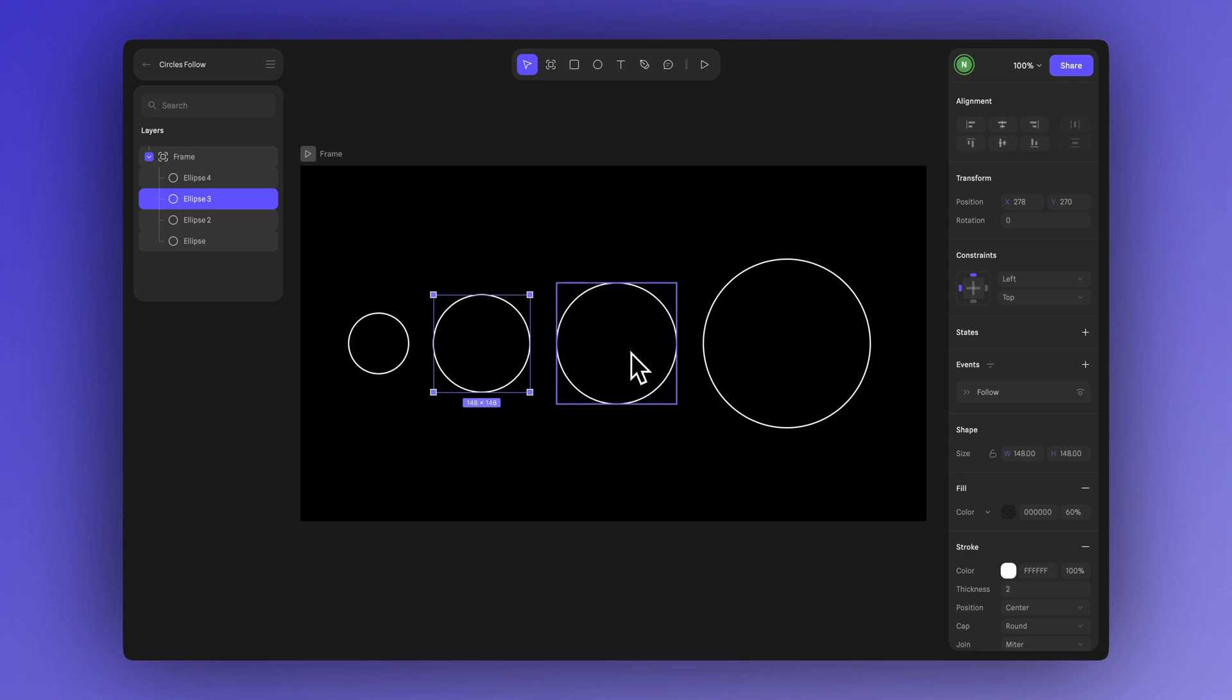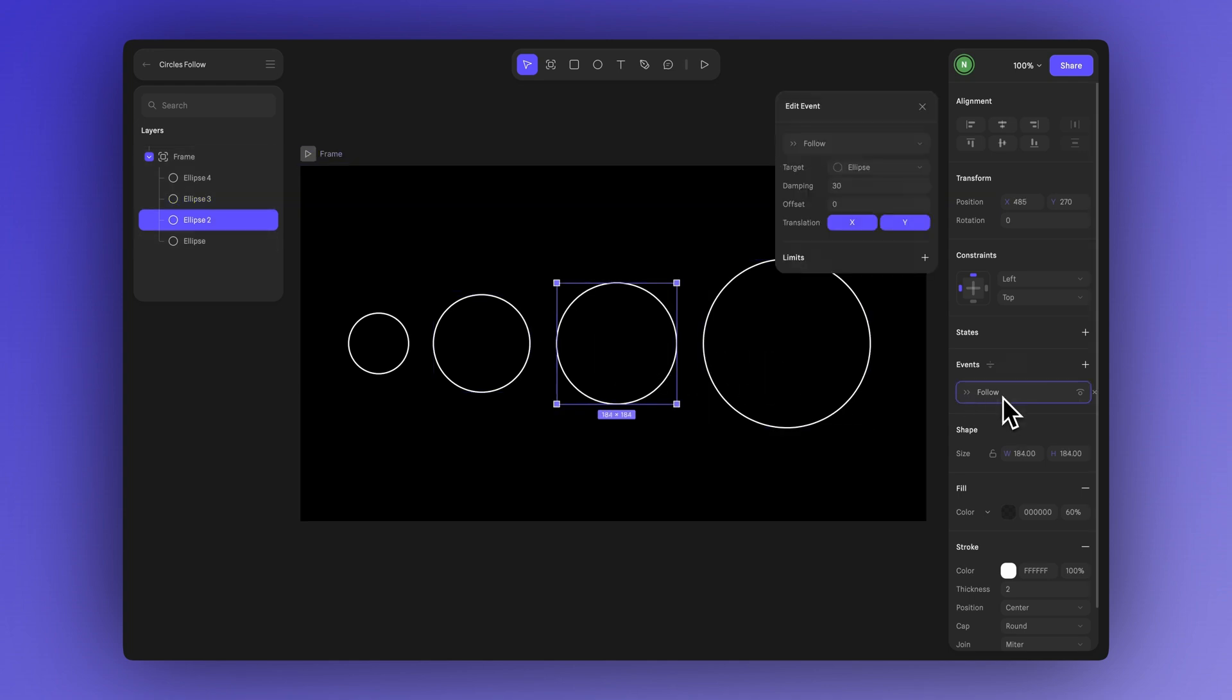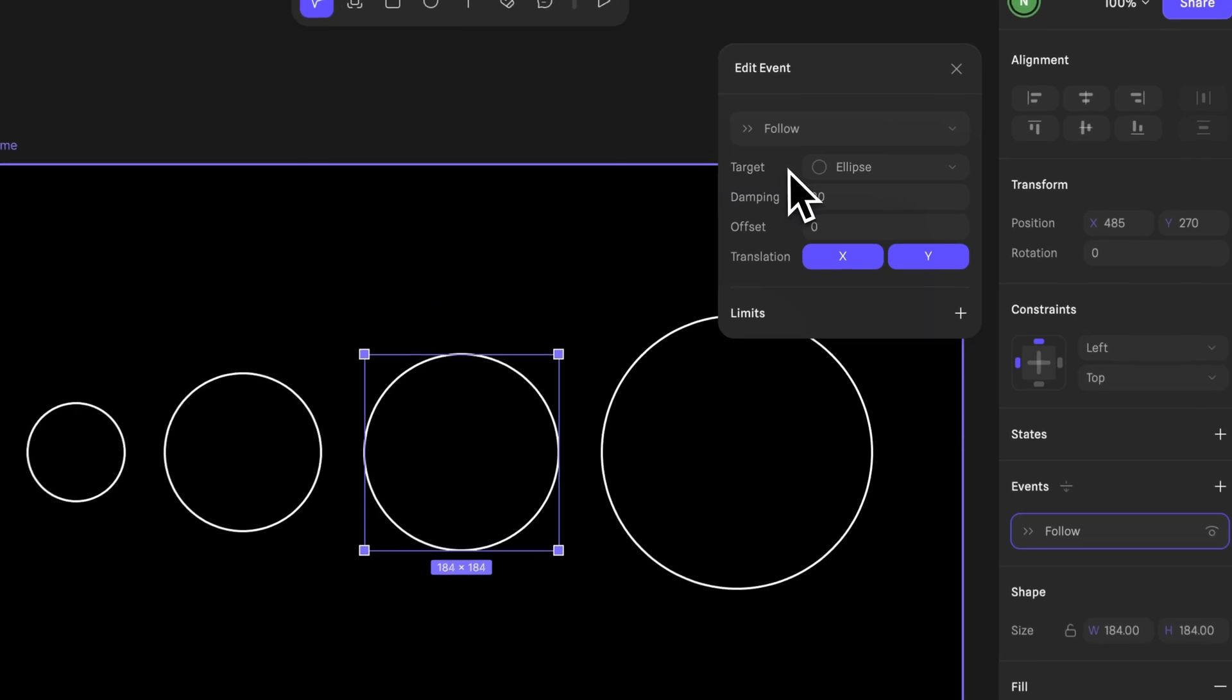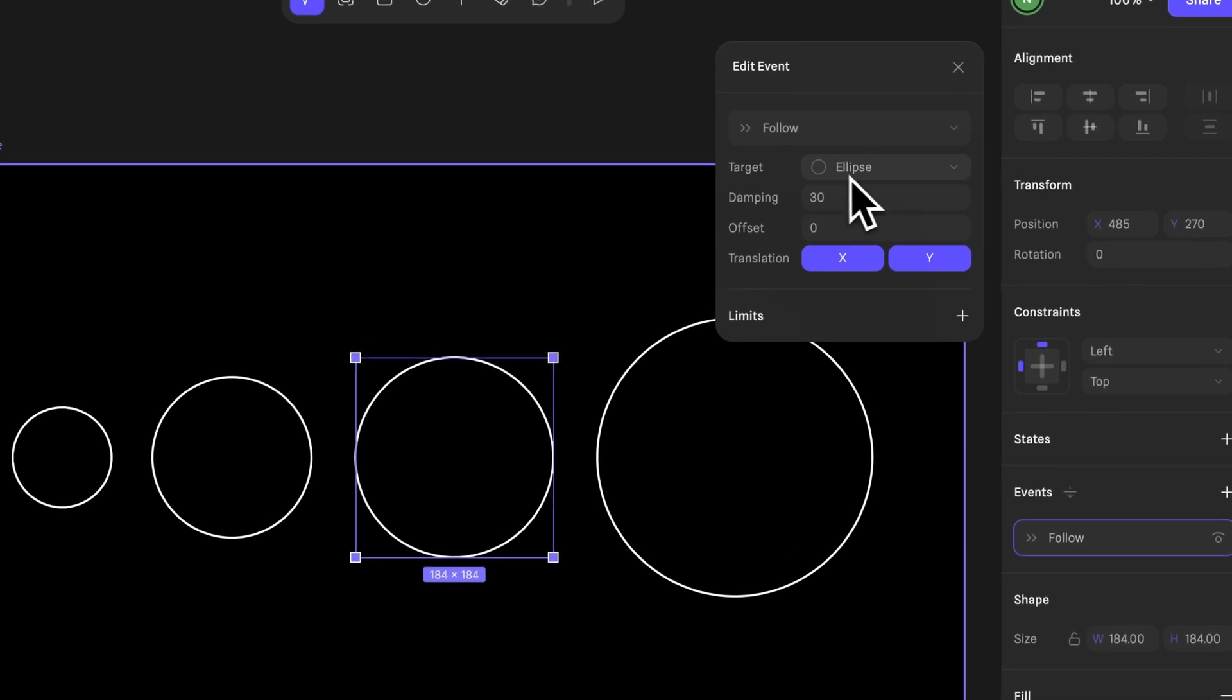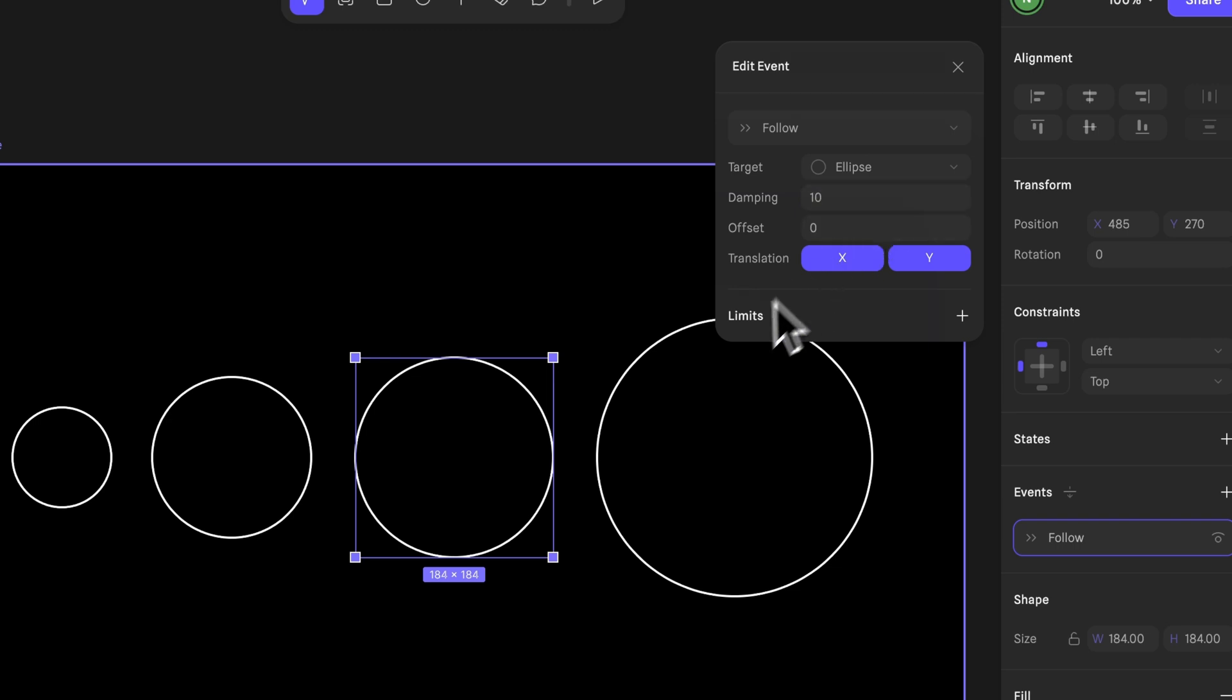Let's click on the second ellipse first. We'll keep the target as the first ellipse and set the damping to 10.